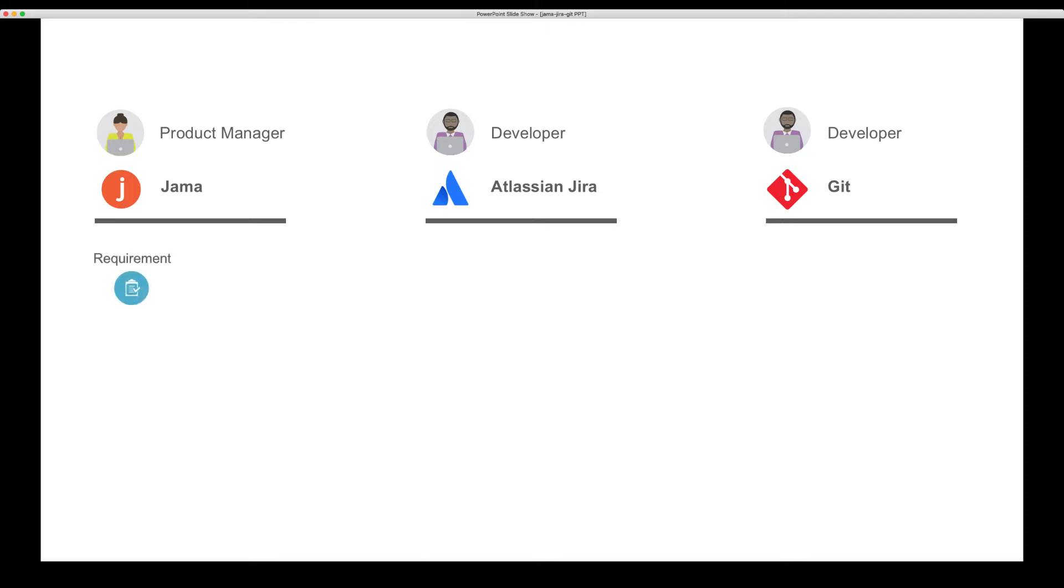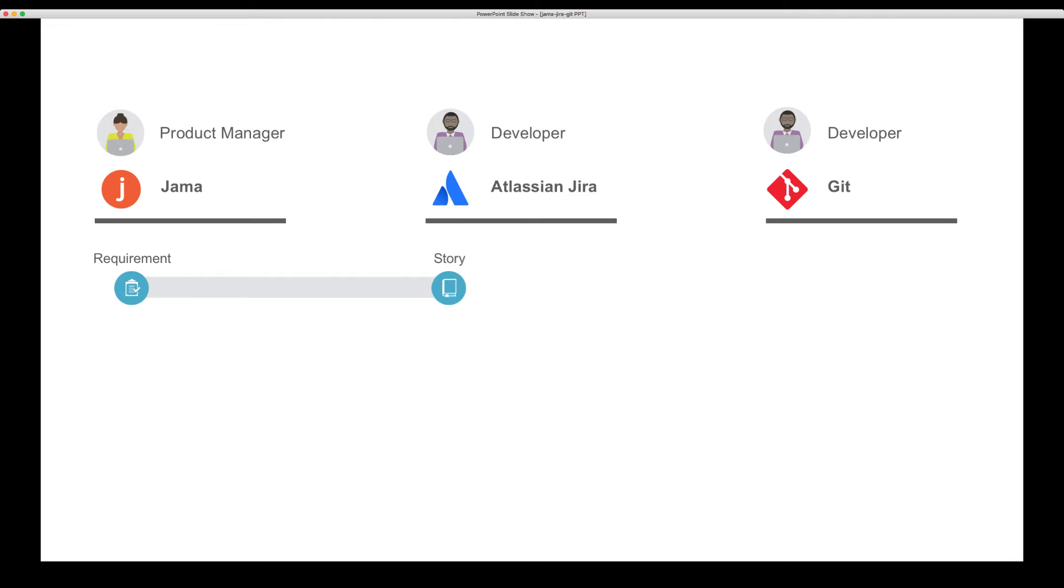In our demo, a product manager creates a requirement in JAMA. TaskTop will flow the requirement to JIRA as a story so the developer has all the information at hand before starting the work, and also to establish traceability between the requirement and the implementation artifacts.